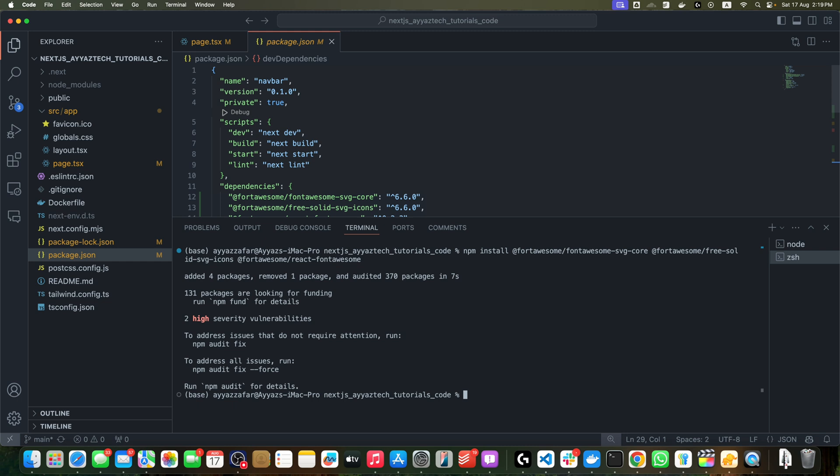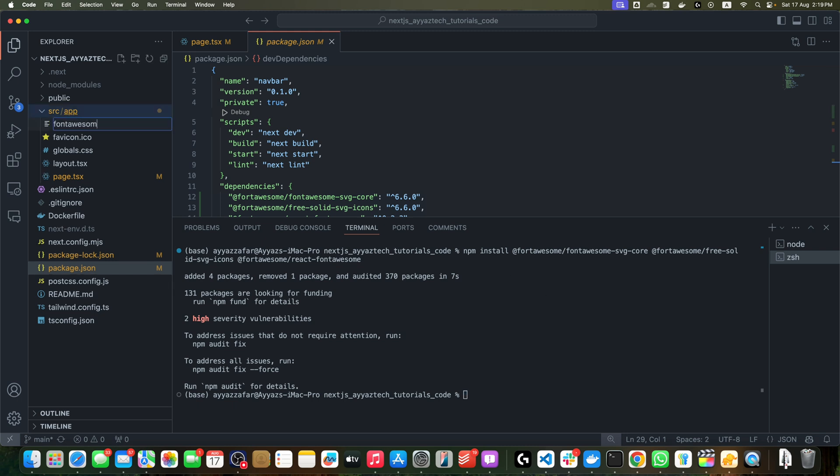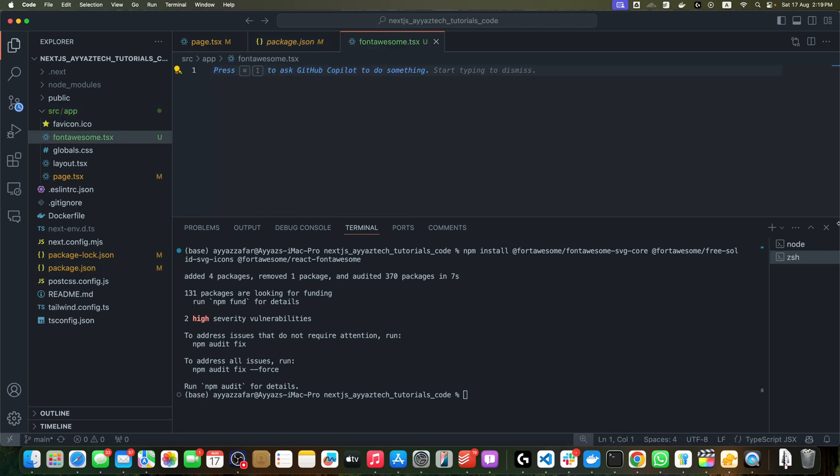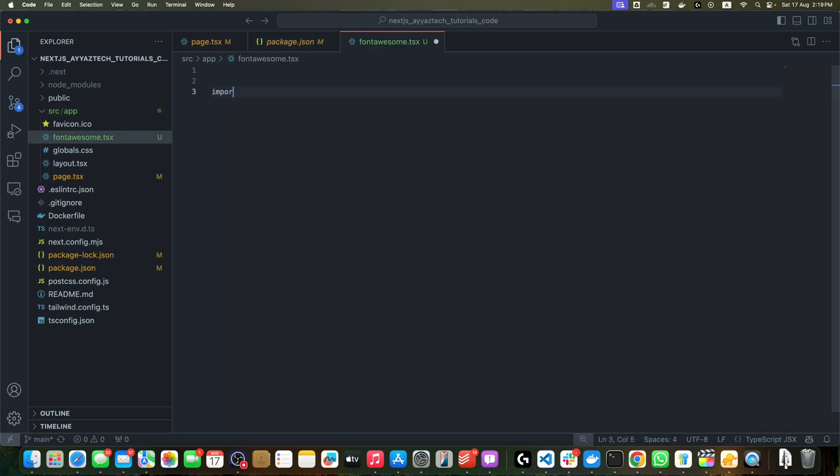Now create a new file called fontawesome.tsx in the app directory of your project. In fontawesome.tsx, I will import the config from @fortawesome/fontawesome-svg-core.